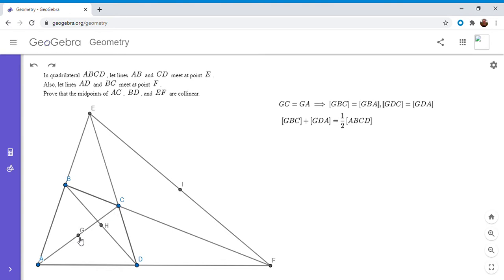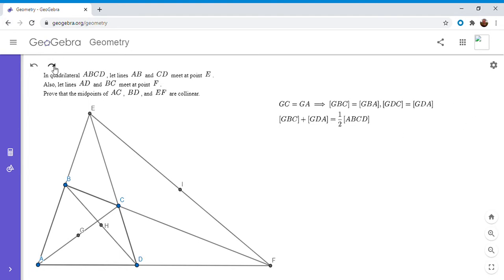This bracket notation means area. Since each of GBC and GDA are half of their respective triangles BCA and BDA, if you add the areas of triangles GBC and GDA, it has to be half the area of quadrilateral ABCD. I'm going to call this expression S, because we're going to see it pop up over and over again. You can do this exact same argument with point H, and you'd get: area of HBC plus area of HDA also equals S, which is half the area of ABCD.